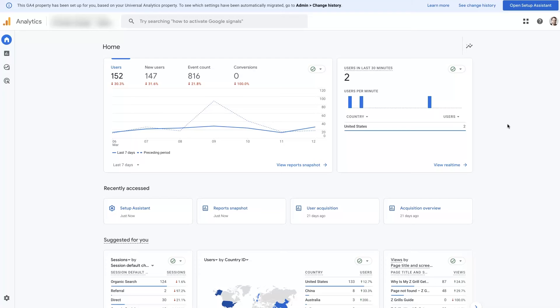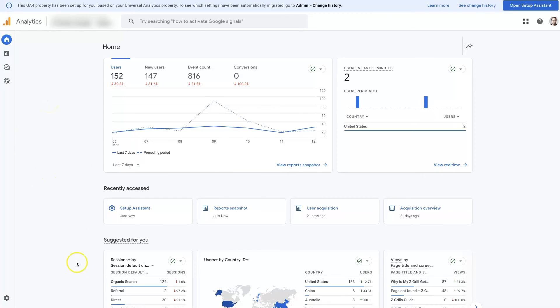So I hope you found that helpful. If you have any questions about the difference between Ahrefs versus Google Analytics or anything of that nature, don't hesitate to reach out and just drop your questions in the comment section down below, and I'll be sure to get back to them there.